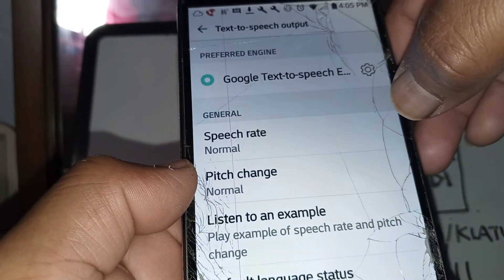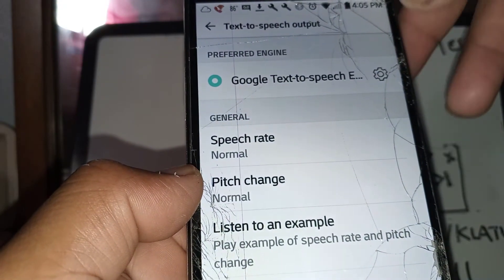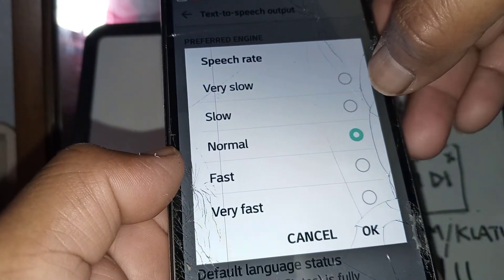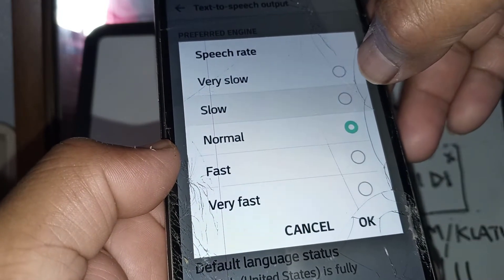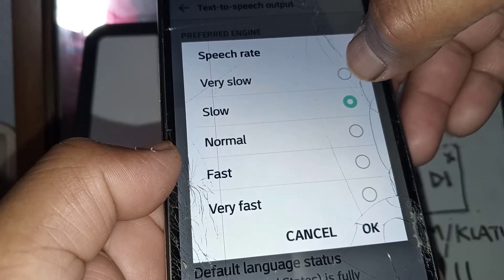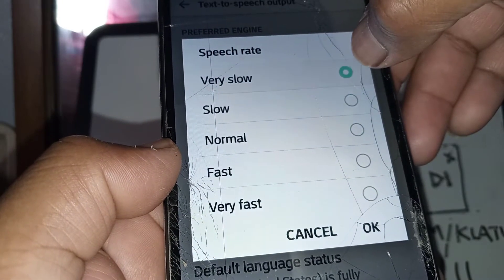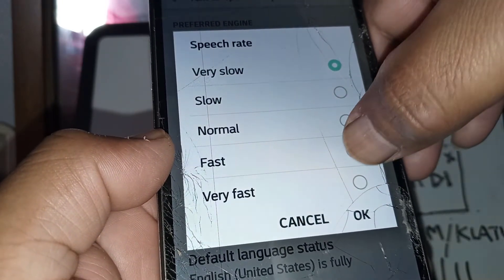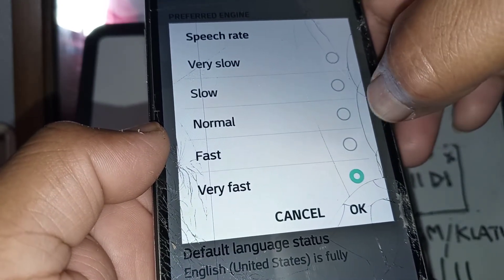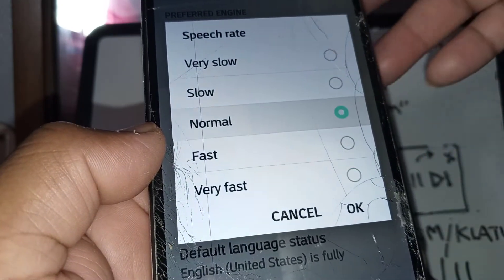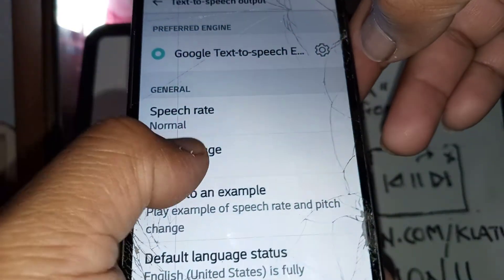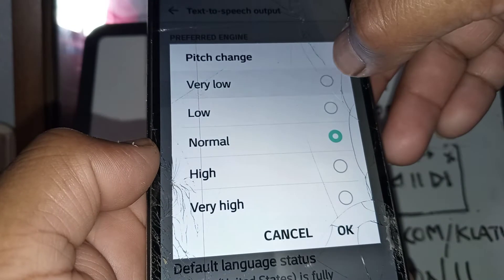Once you have the desired language, select the speech rate that you want. You can go to very slow, fast, or very fast, or just set it to normal — whatever you want. Once you have the desired one, hit OK to save. You can also change the pitch.